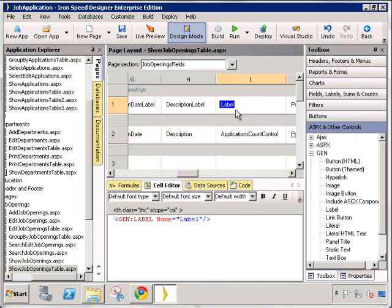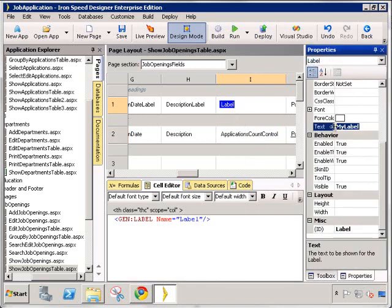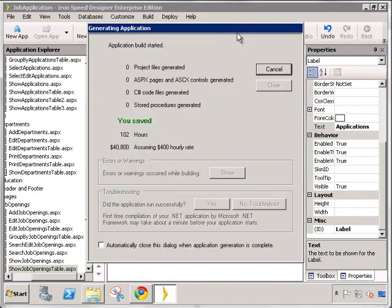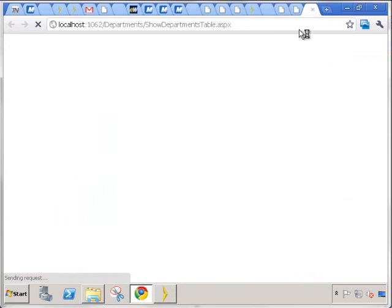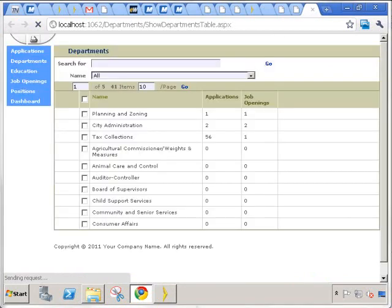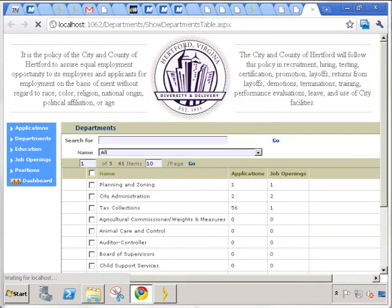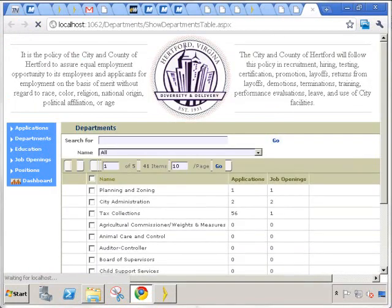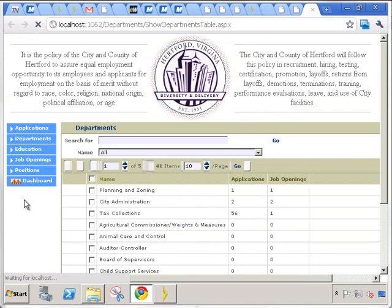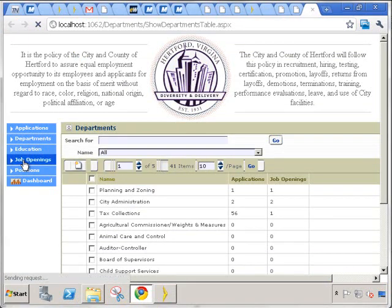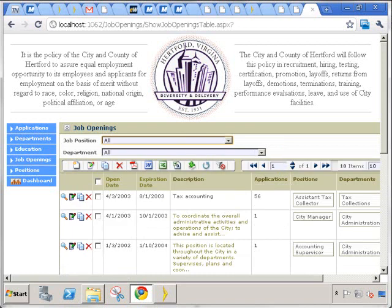Let's add our label, and let's run it. Let's go to job openings. As you can see, each job opening now lists the number of applications for that job opening.